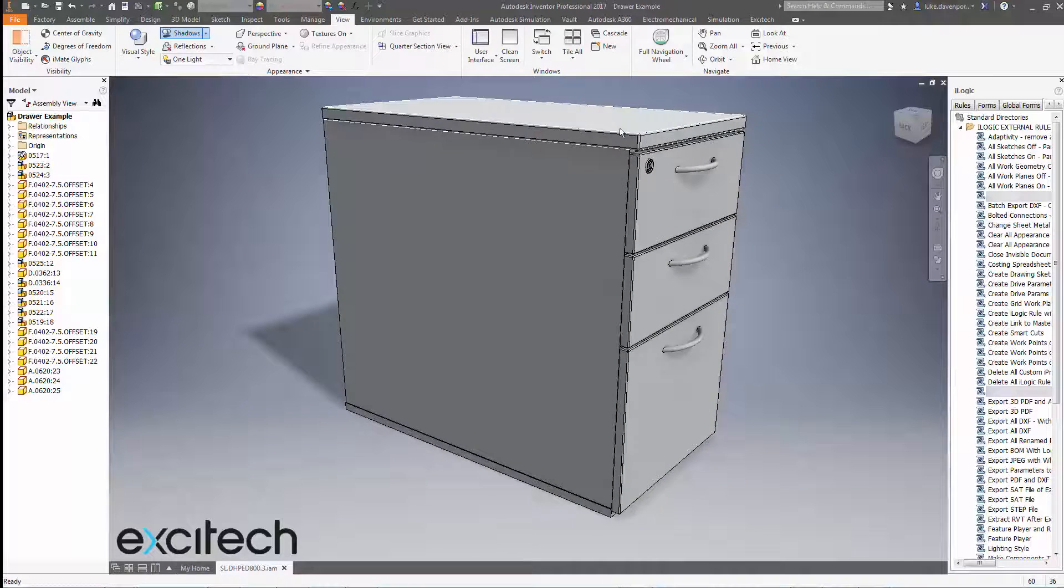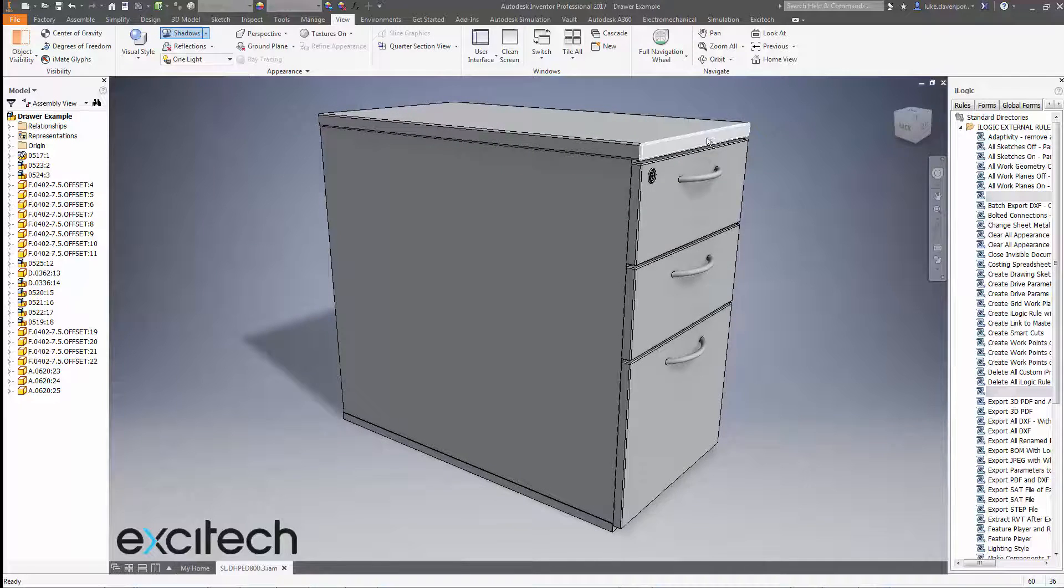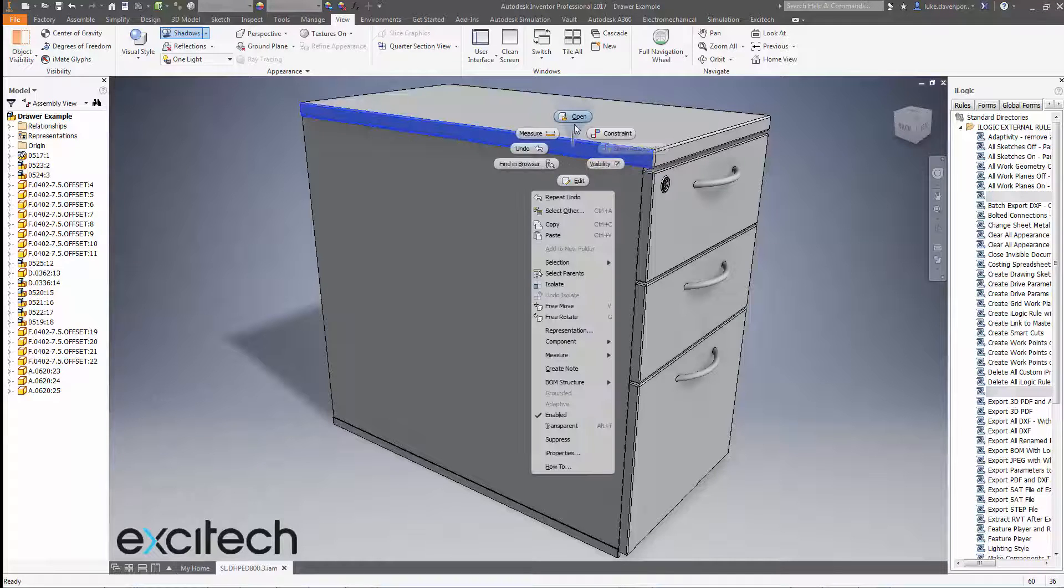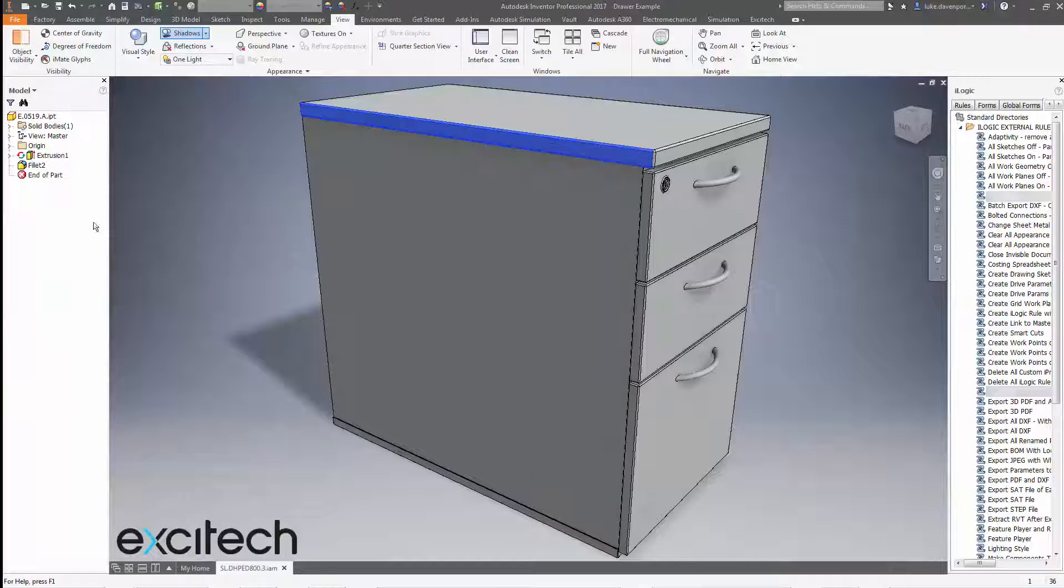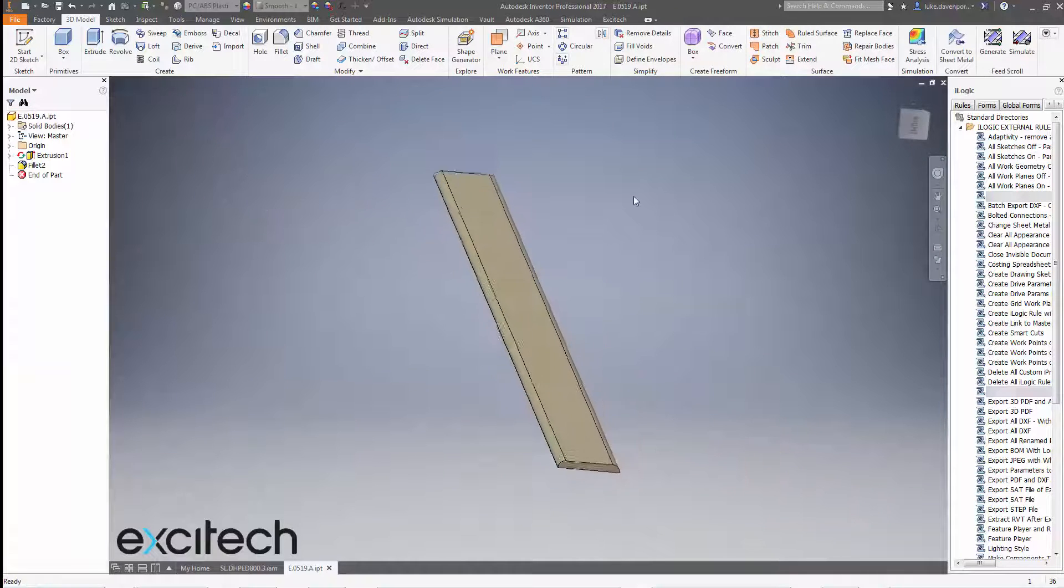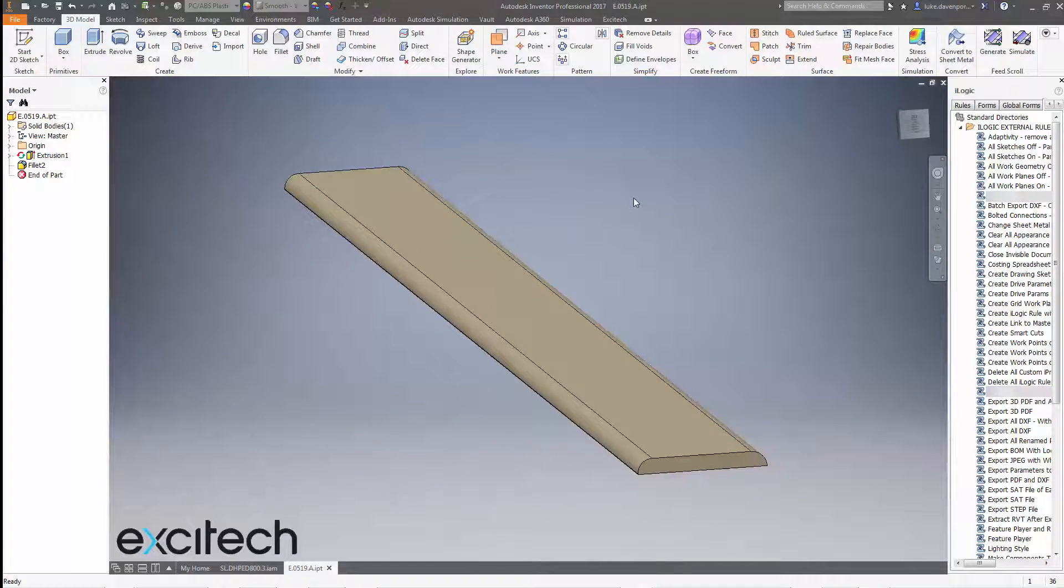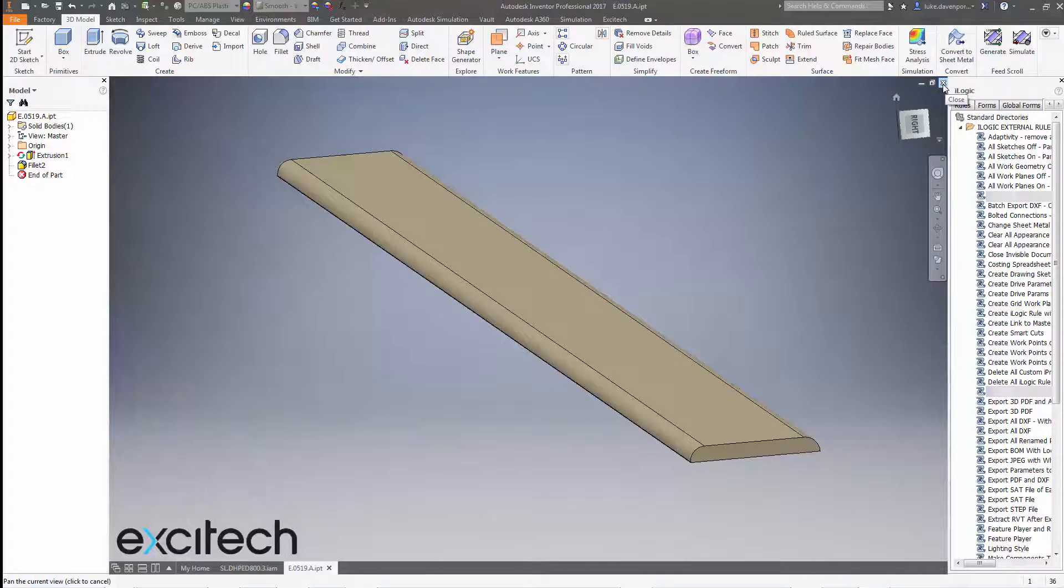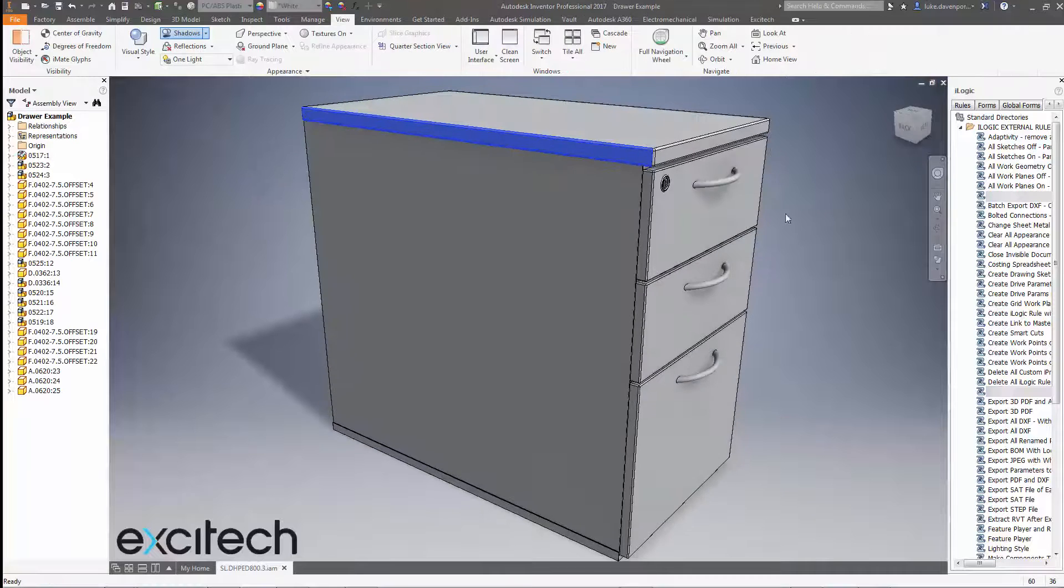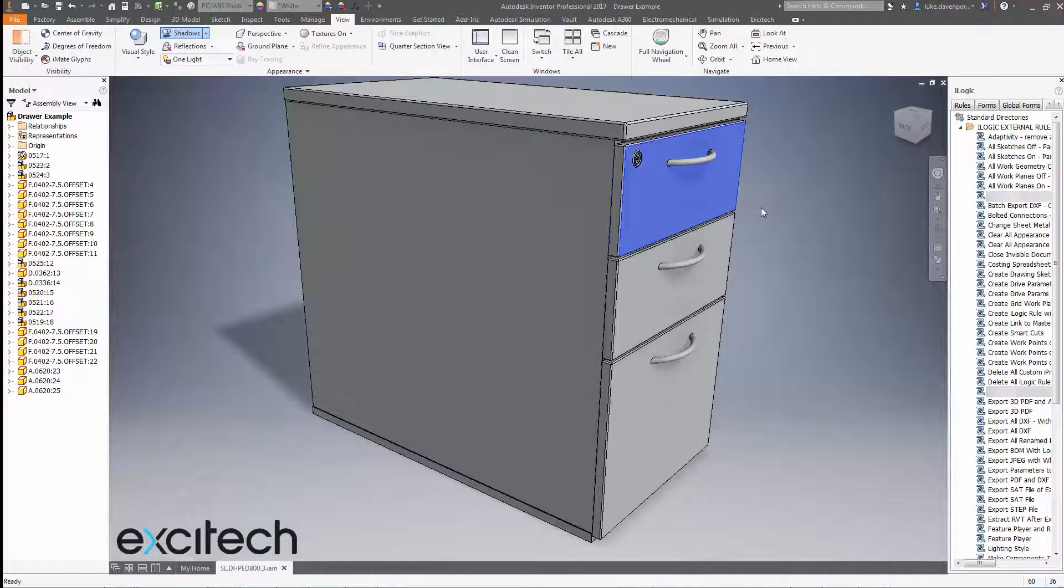Well, actually no, because if I go into these parts, while they're painted white in this assembly, I haven't affected the actual part files themselves at all. So if I open one of these edging parts now, it's not white, it's still my beautiful shade of beige. So when I place this part into another assembly, guess what color it's going to come in as? Yes, correct. Not the color I want. So we're back to square one with that one.